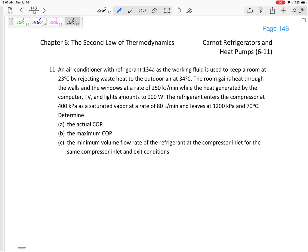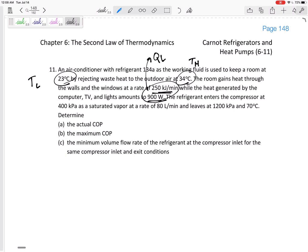The room gains heat through the walls and windows at a rate of 250 kJ per minute, plus heat is generated by the computer, TV, and lights amounting to 900 watts. The 23°C is TL and 34°C is TH. To keep the room cool, we need to absorb all that heat — that is the QL we need to be removing from the room.